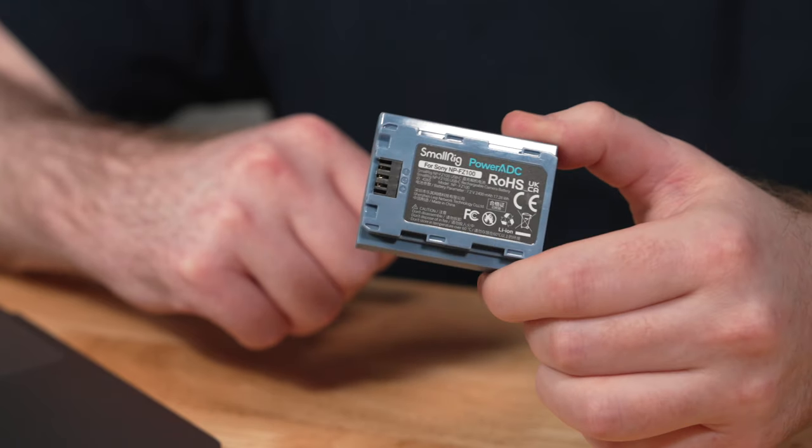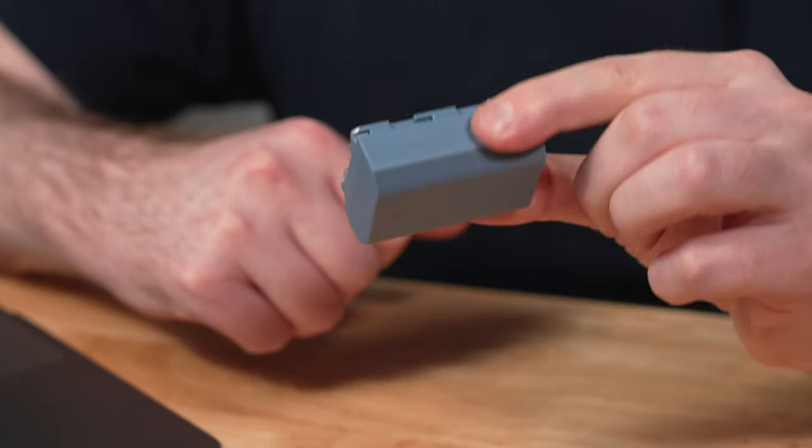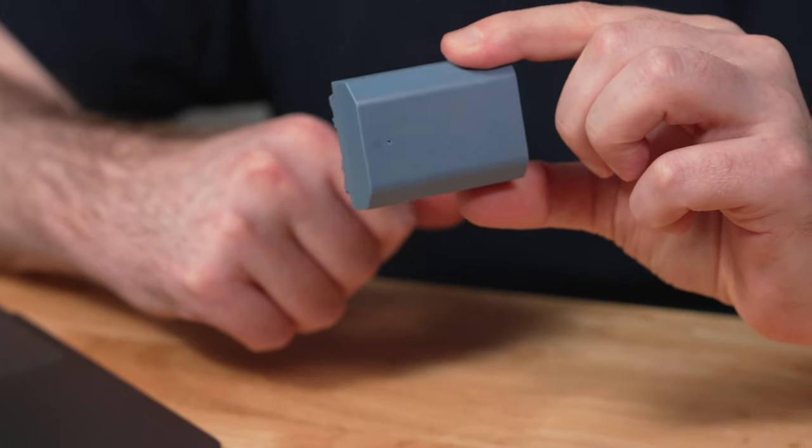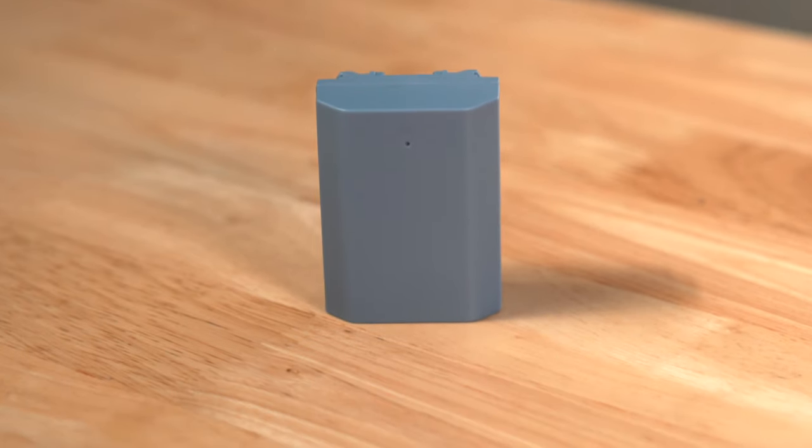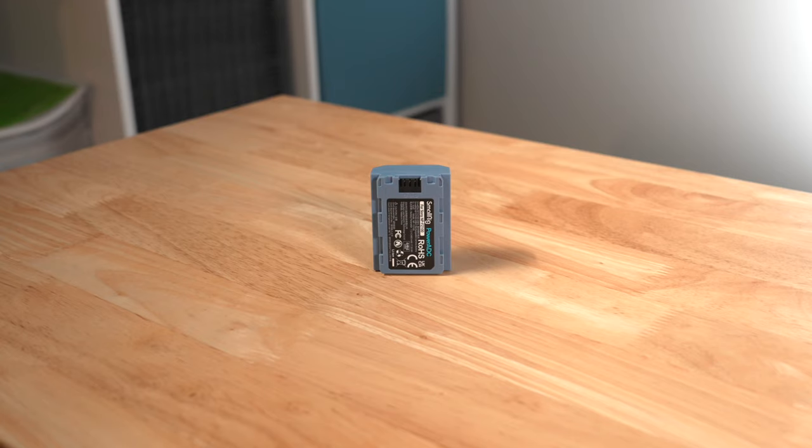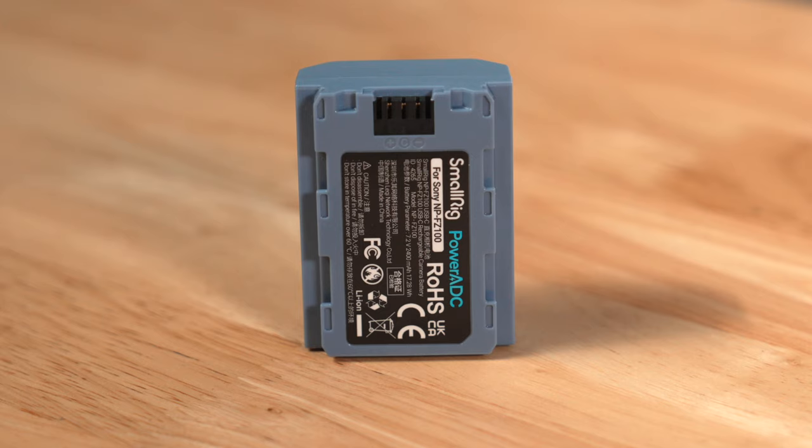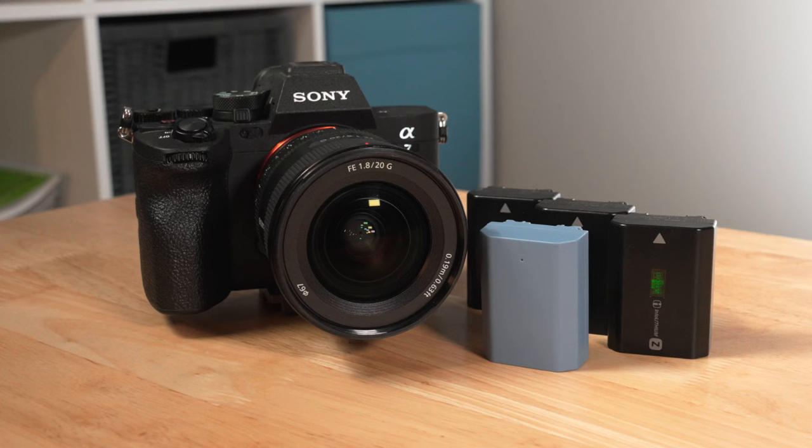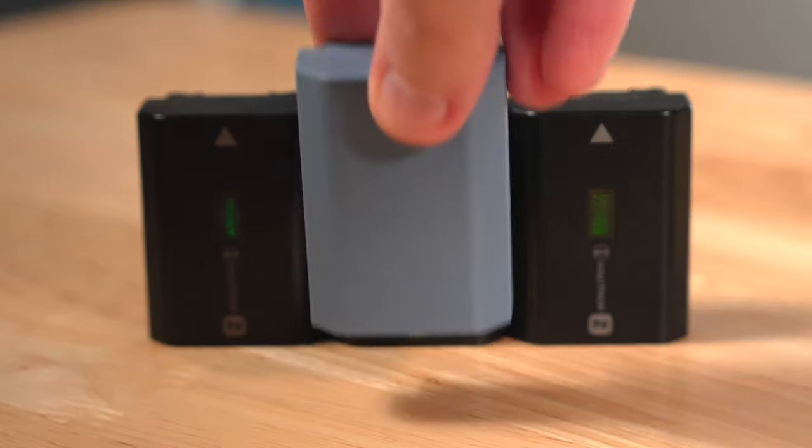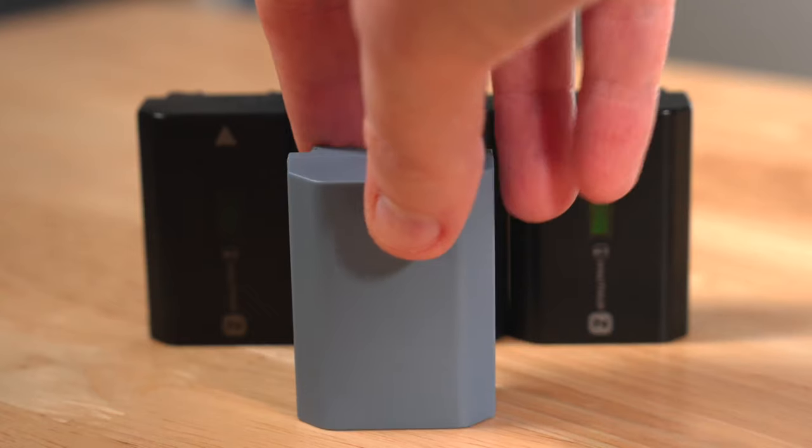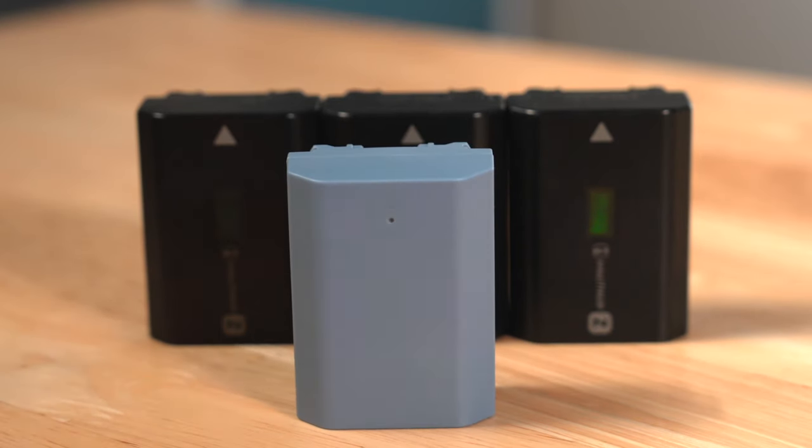If you are looking for a great third-party battery option for your Sony mirrorless camera, then this one from SmallRig may just be the model to get. Because in this video we're going to talk about SmallRig's NP-FZ100 USB-C rechargeable battery, and answer the question as to whether this is just as good, if not even better, than Sony's own batteries themselves.